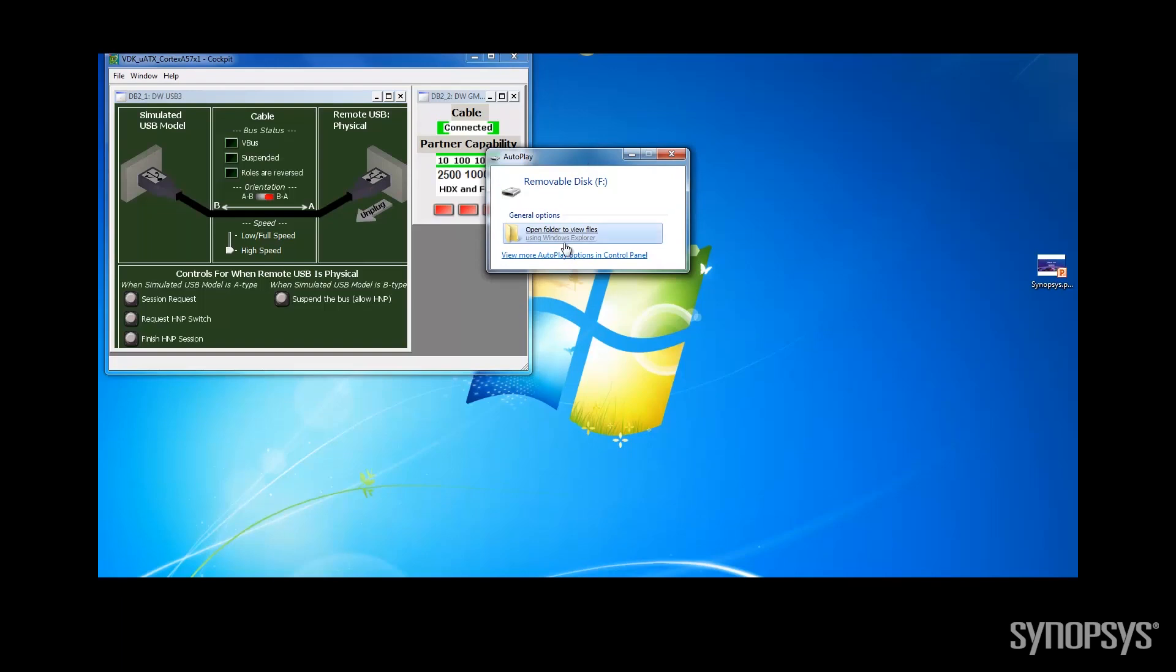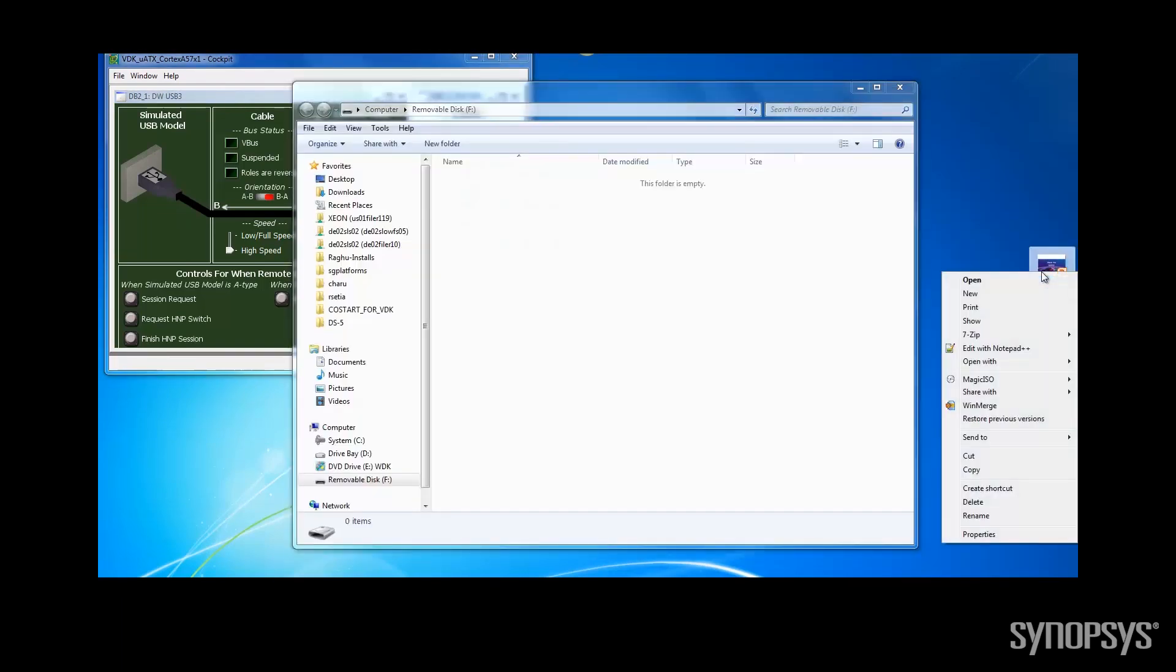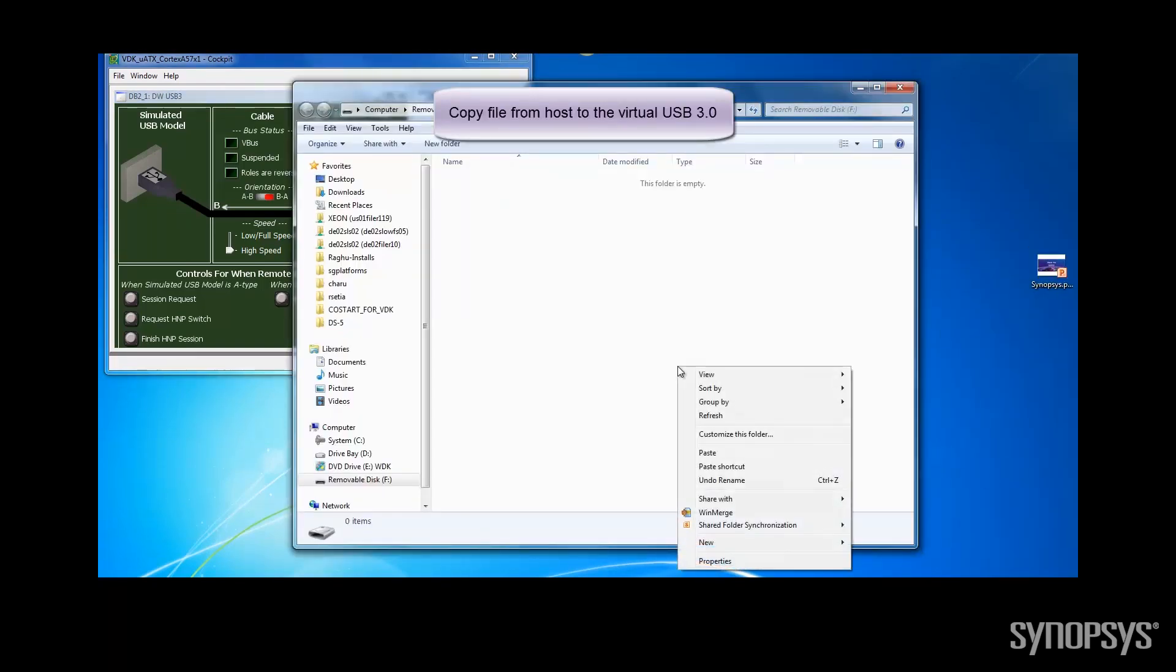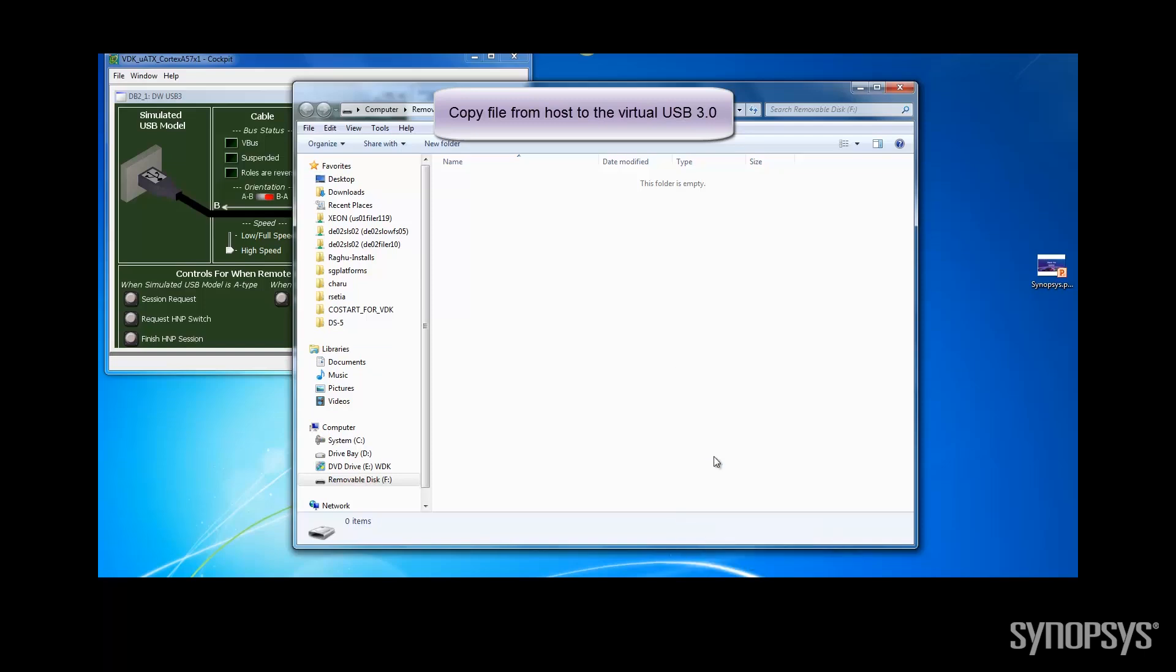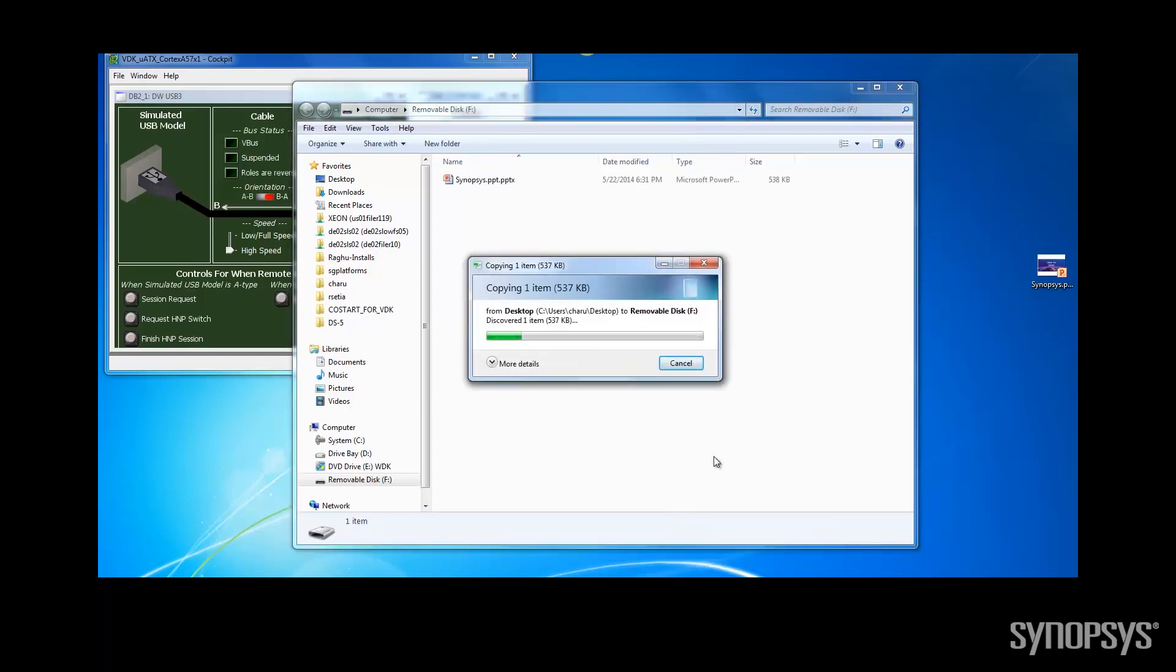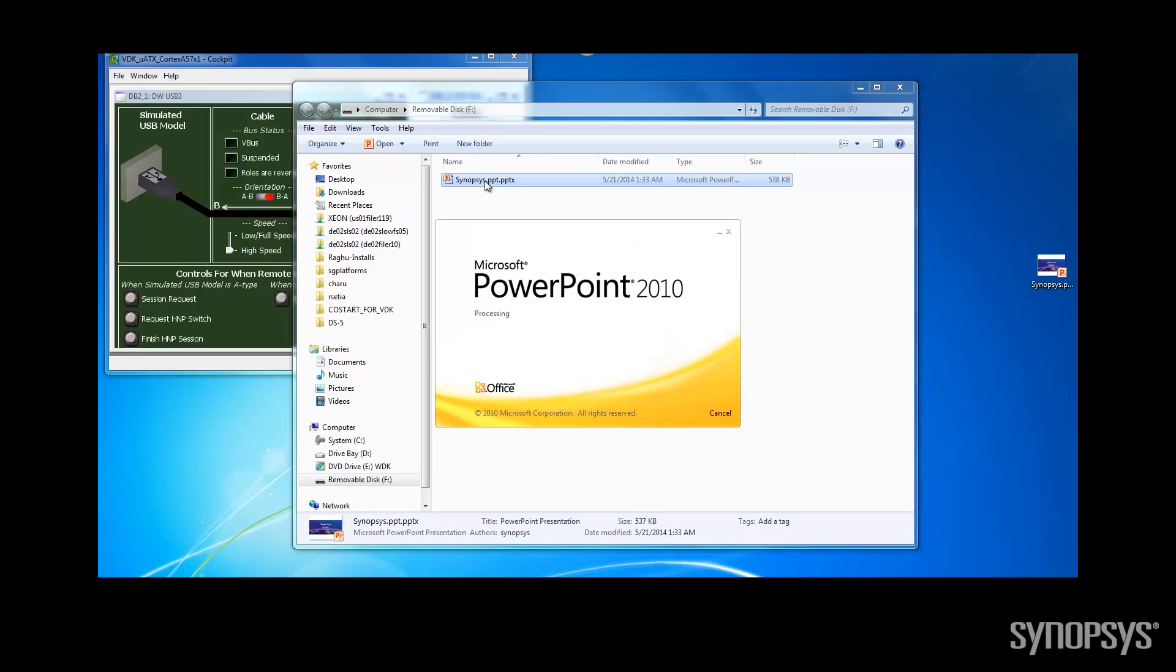Let me connect my virtual USB device to my host computer in this UI in the USB VDK. I see the USB device appear on Windows machine and I can move a file onto the device. And here it goes.